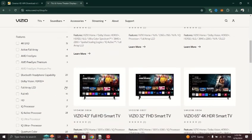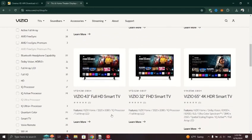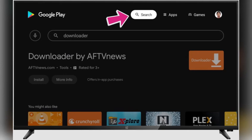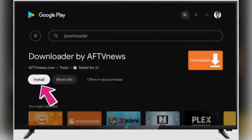Begin by opening the Play Store on your Android TV. In the search box, type Downloader and then select the Downloader by AFT News. Press the Install button to install the Downloader app on your Smart TV. Once the installation is complete, click on Open to launch the Downloader application.